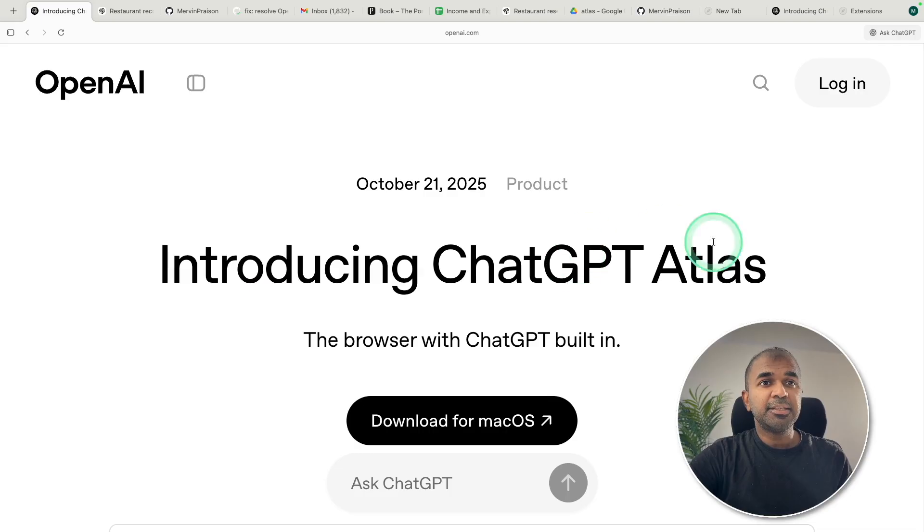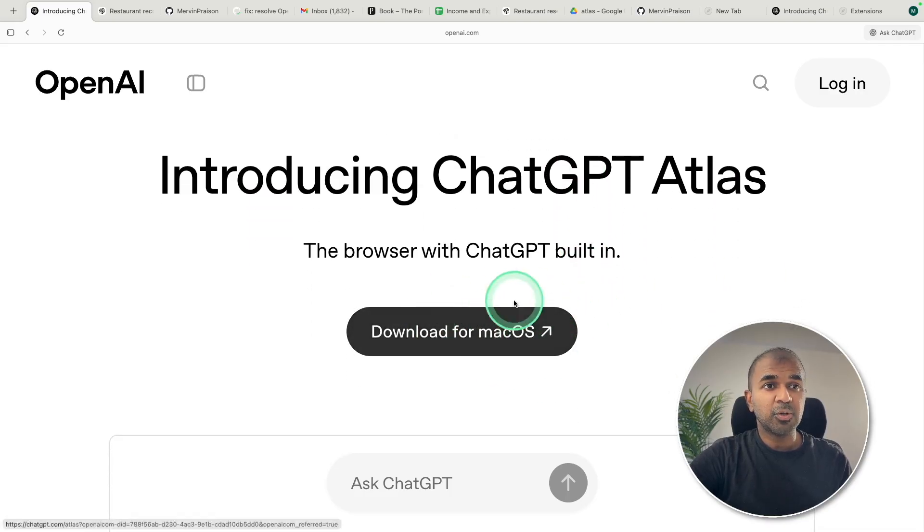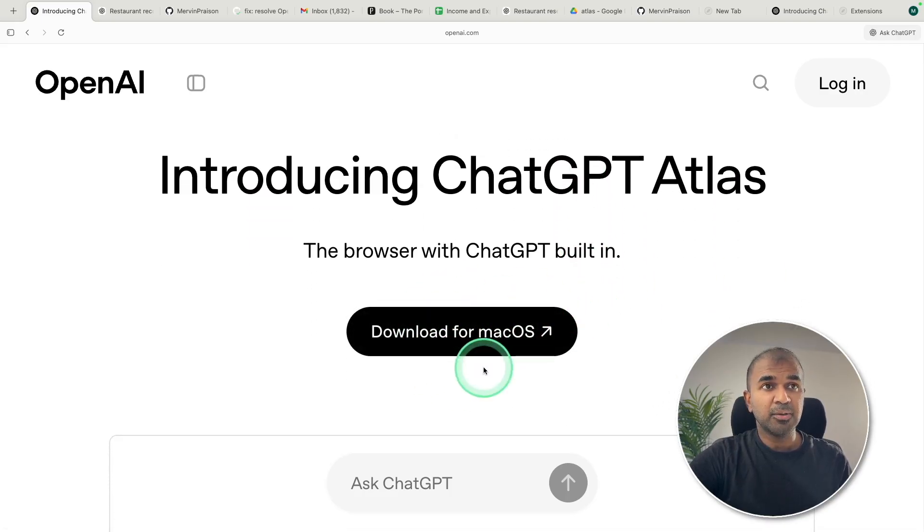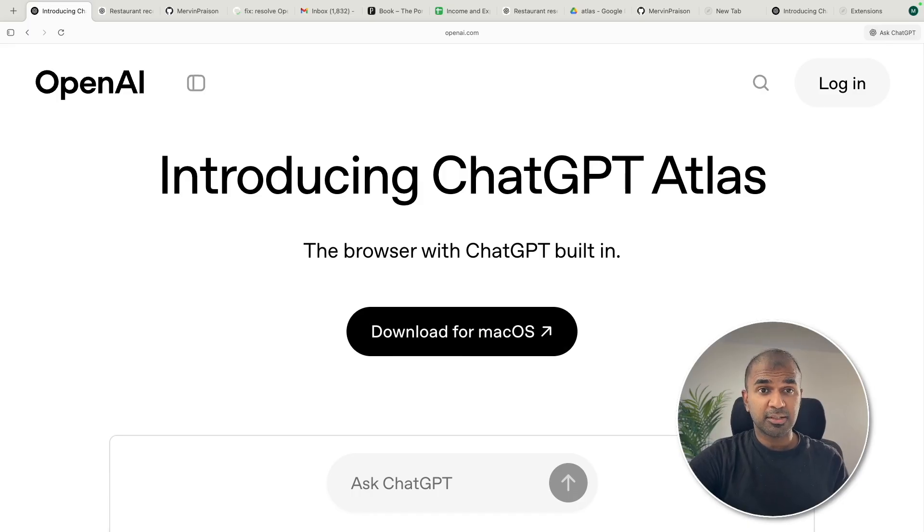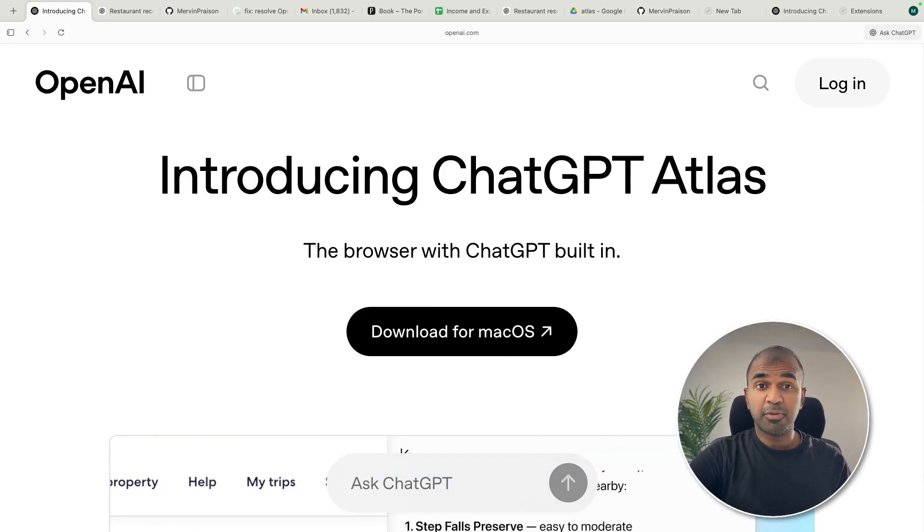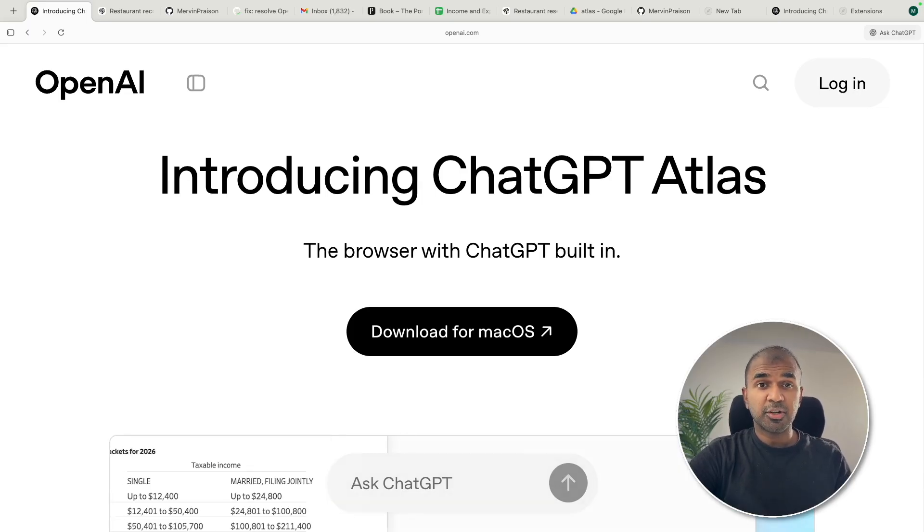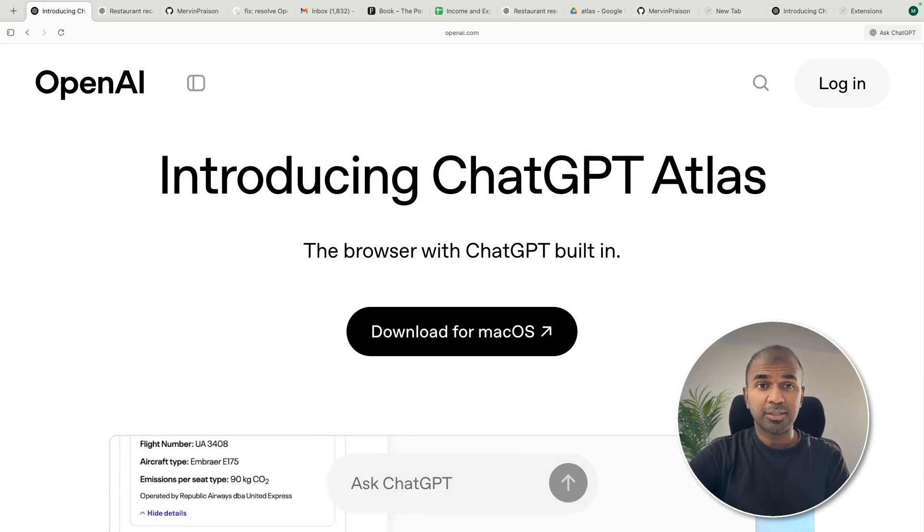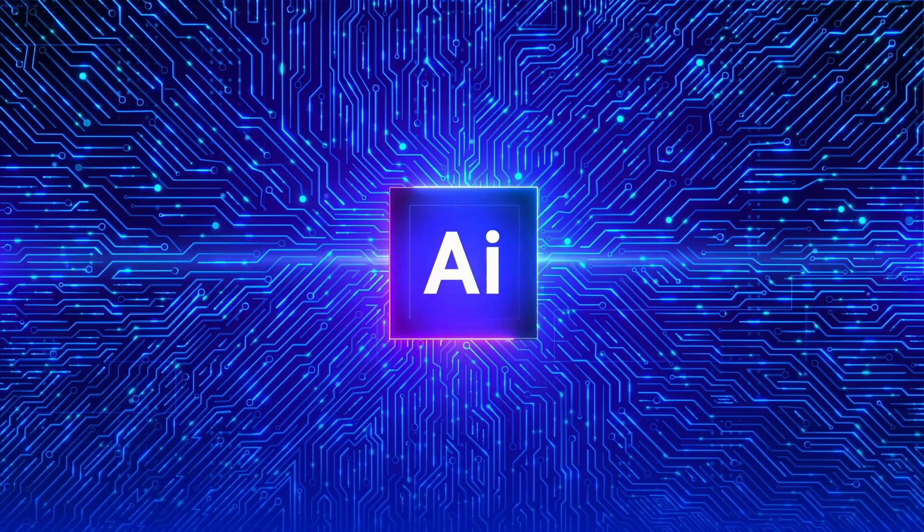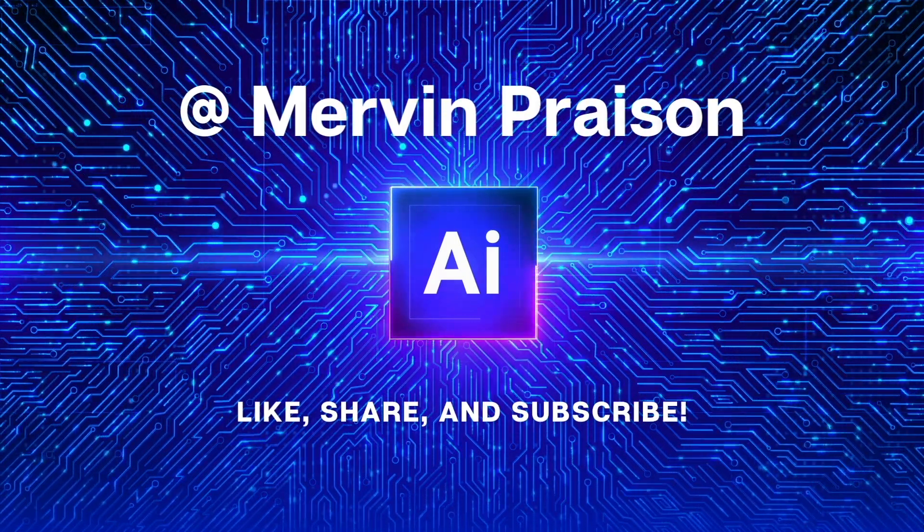And this is that browser you can download for macOS now and I'm going to show you all the list of features, how this differs from Google Chrome, the list of extensions, browser history, incognito mode and we are going to try one by one. Let's get started.